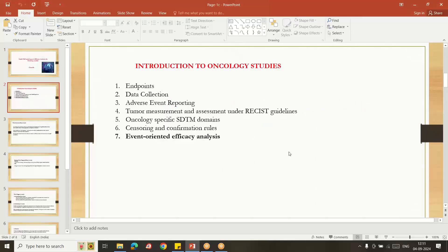In the previous classes, I gave an overview about endpoints, how the data collection works, and how to report adverse event reporting, tumor assessment related resistance, and what are the...